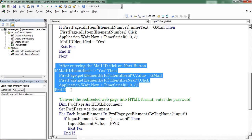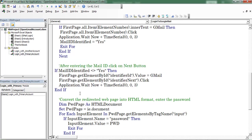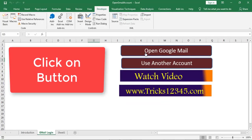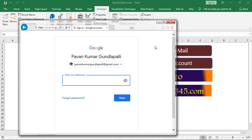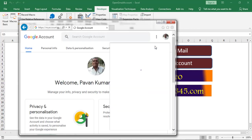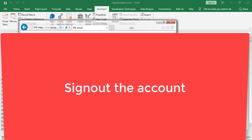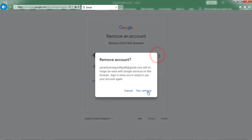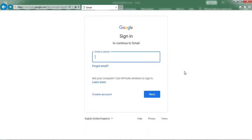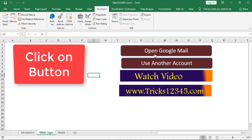This piece of code is useful to search for the Gmail address. If that web page consists of a Google Mail ID, the application clicks on that web link — click on 'Open Google Mail'. Now the Google account is opened. Click on 'Remove an Account', so I remove the previously signed-in account. This command button is useful when signing in with a new account or a previously signed-in account.